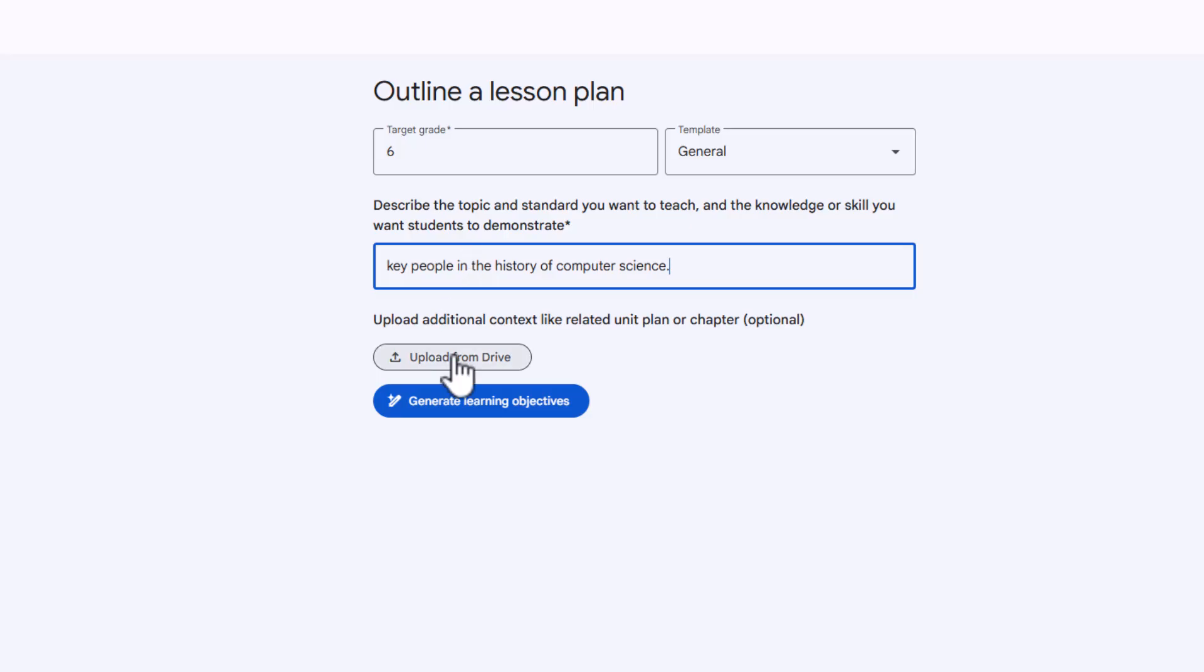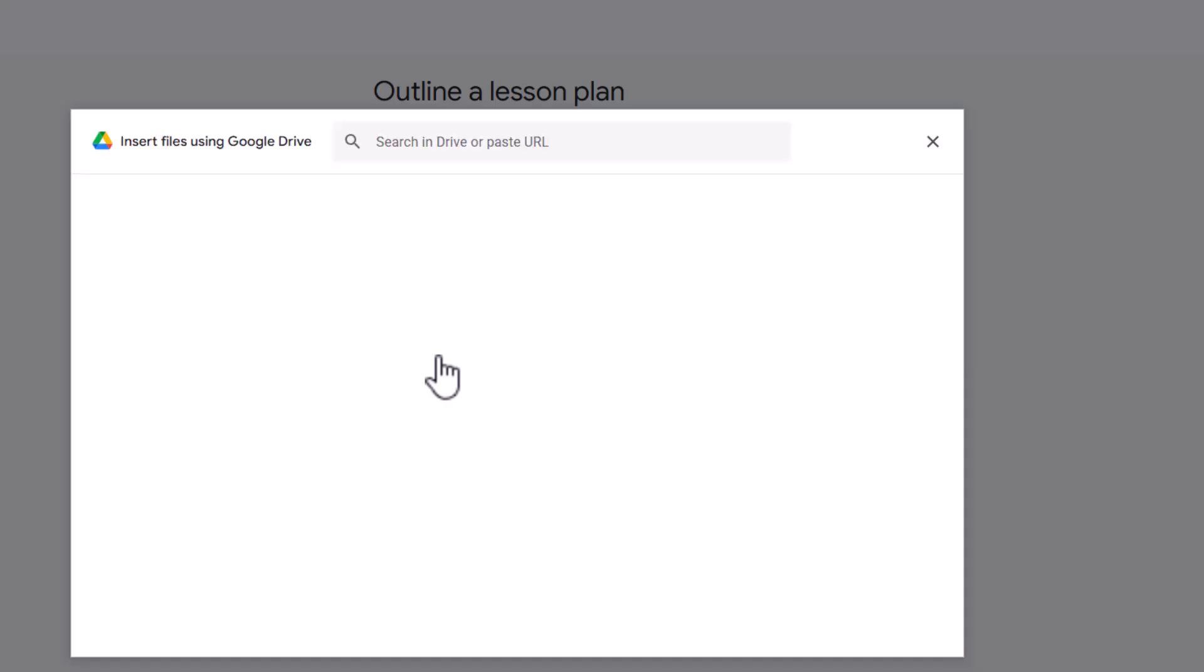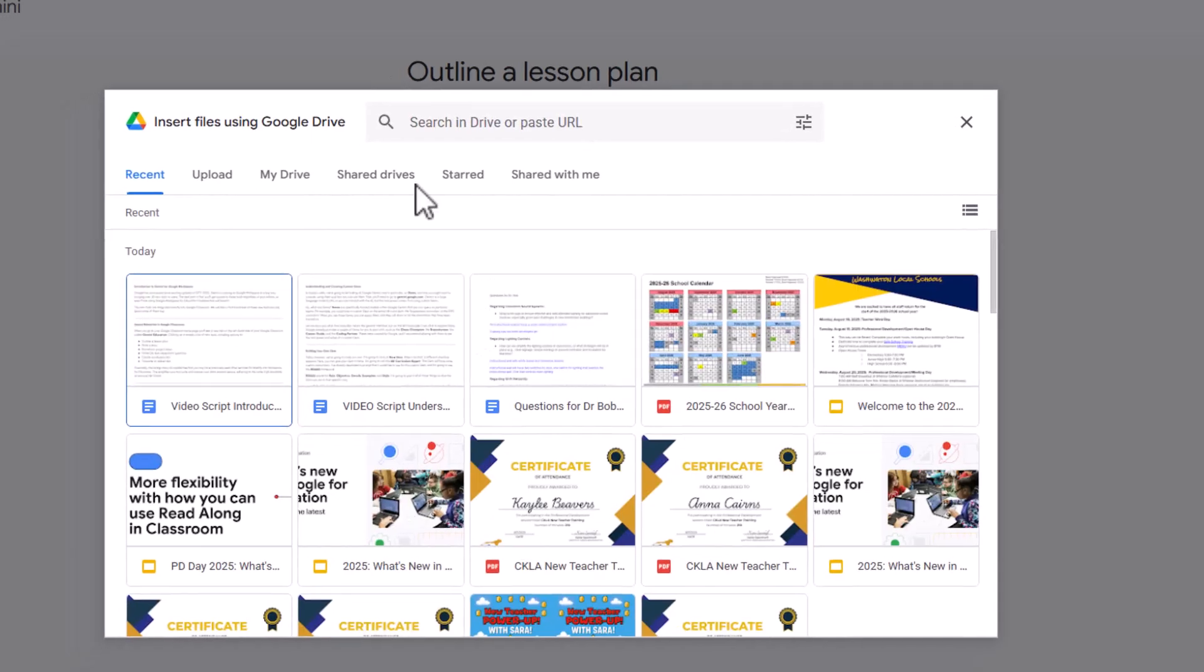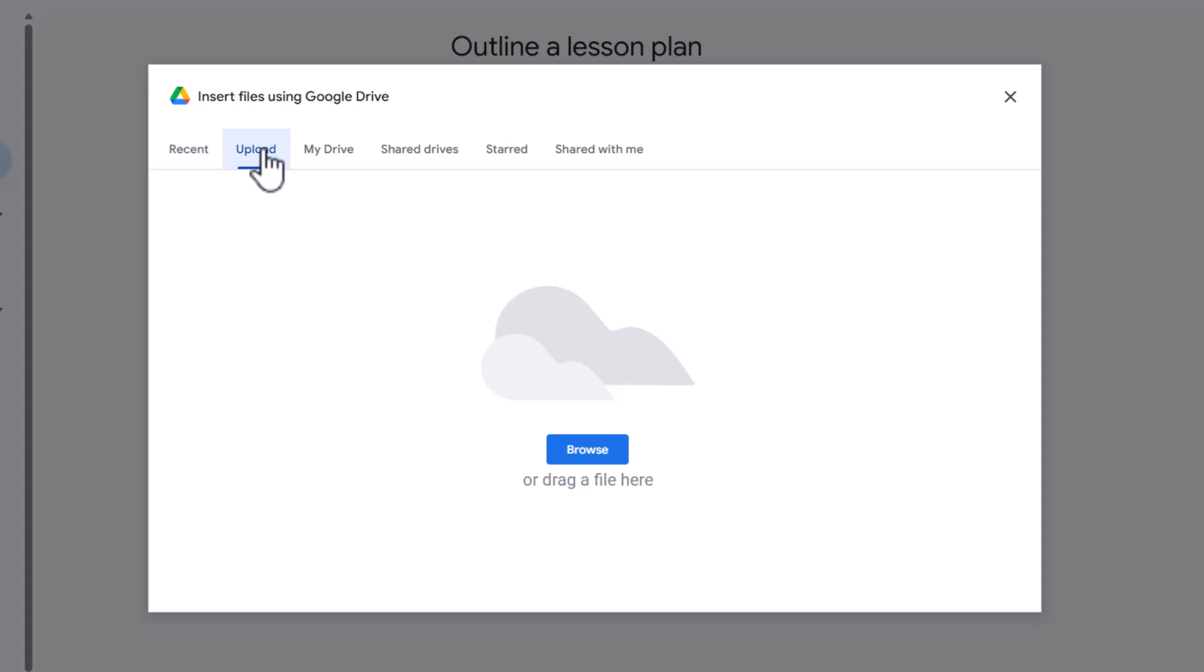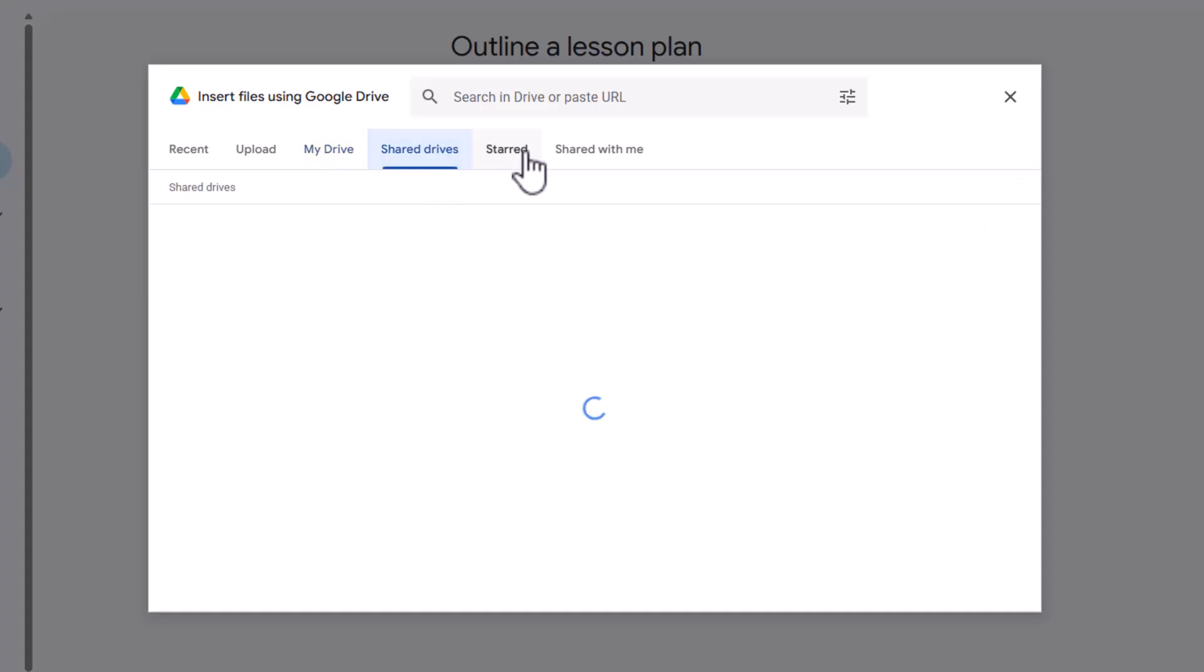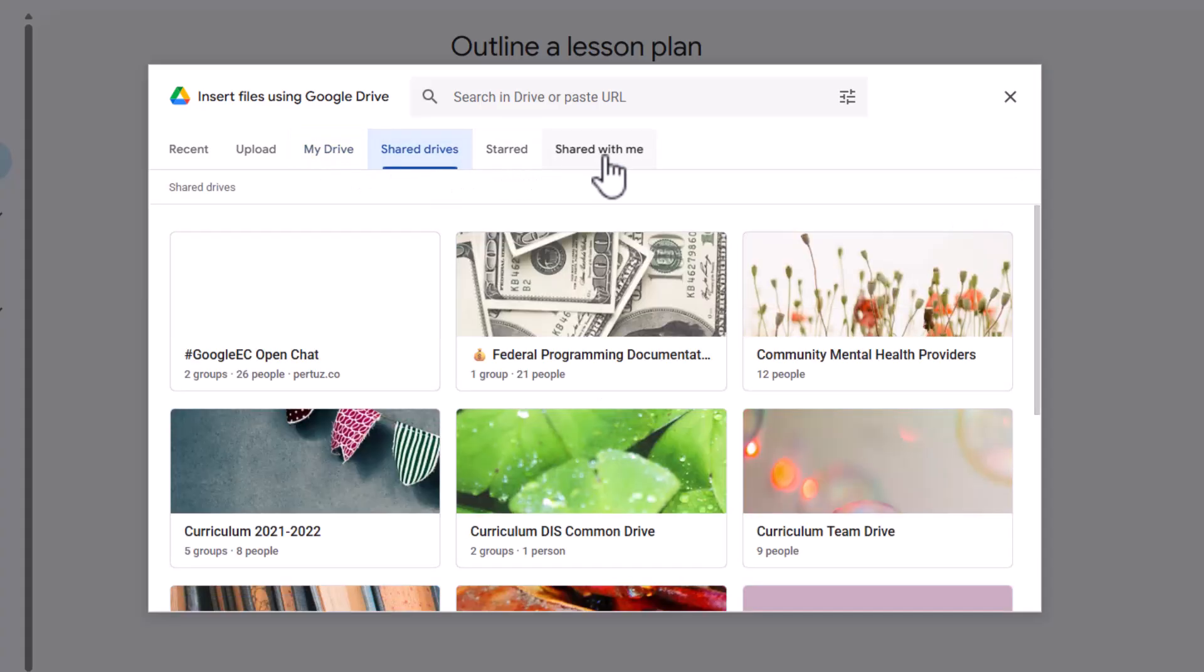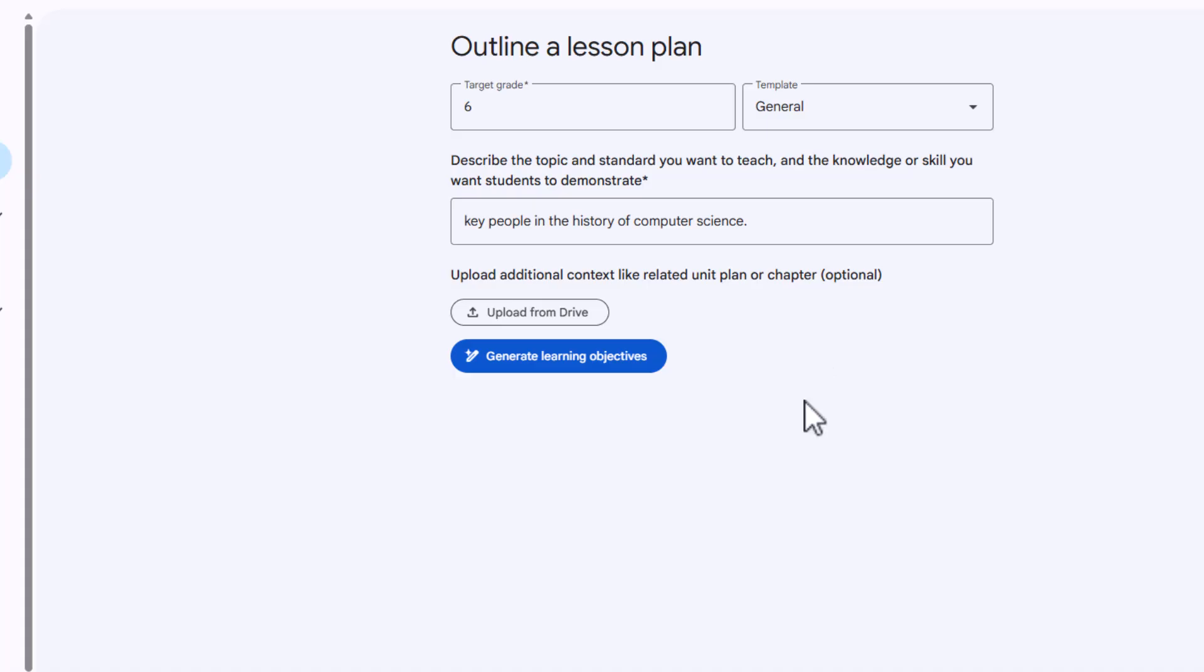Another great feature is the ability to upload your own text or data. Gemini can access this text and generate a lesson plan based on it. But if I would click on this, just to show you what it looks like, it'll grab your recent files. You can also upload anything that you have on your computer, so maybe you have a PDF. And then you can go to my drive, shared drives, and then shared with me. But for this, we're going to keep it kind of simple. So now I'm going to click generate learning objectives.